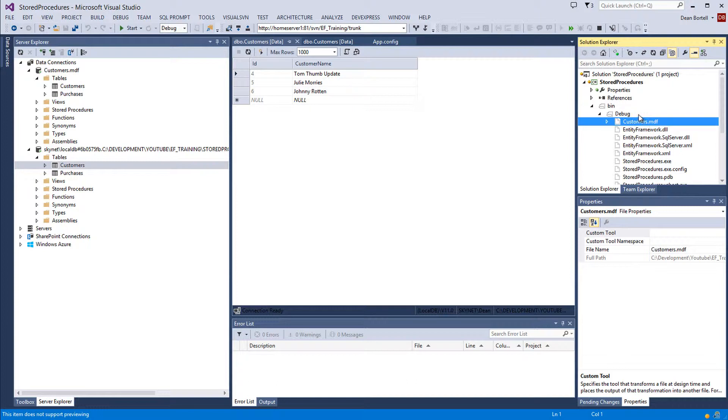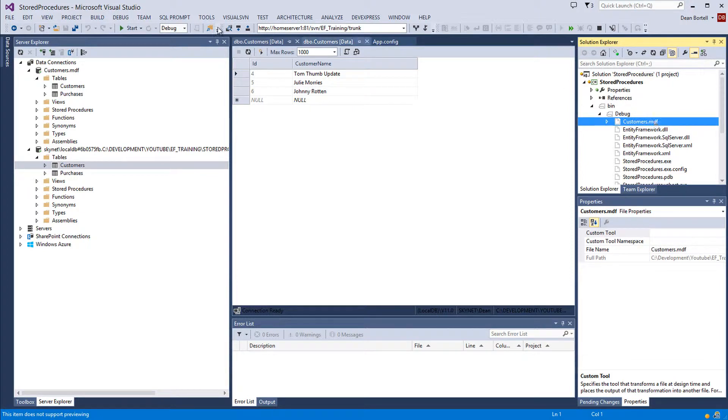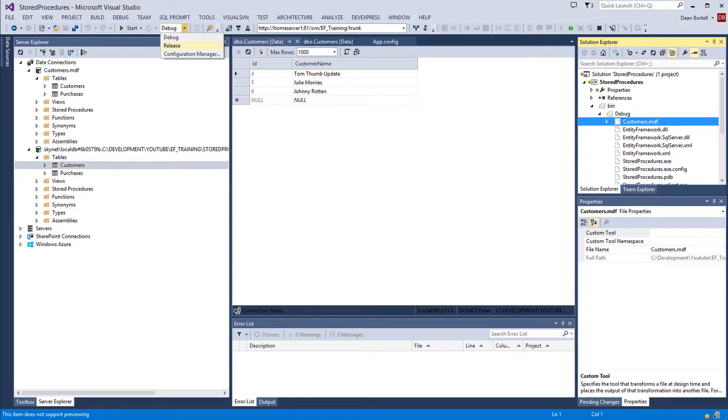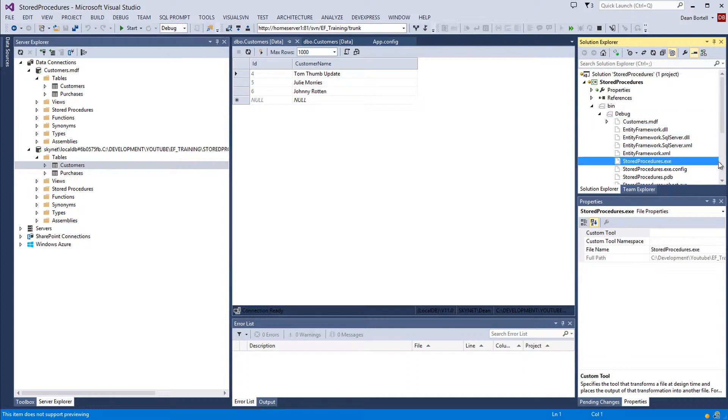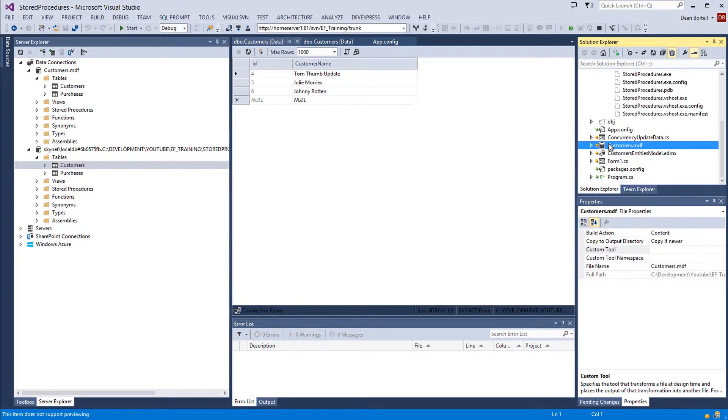So if you built up a huge database in debug, and then you switch over here to release mode, and you did a release build, then whatever's in this database is what would end up in the release database. And I think you get what I'm saying.